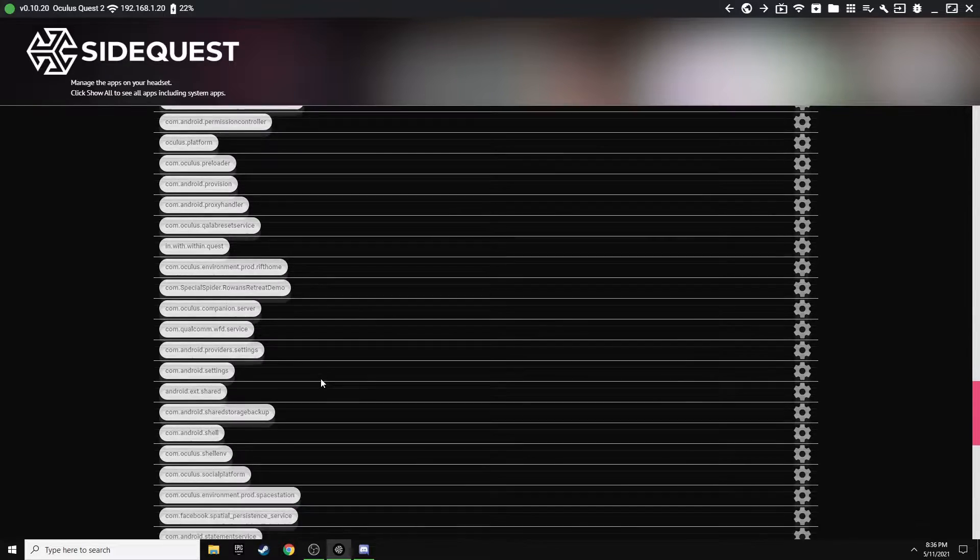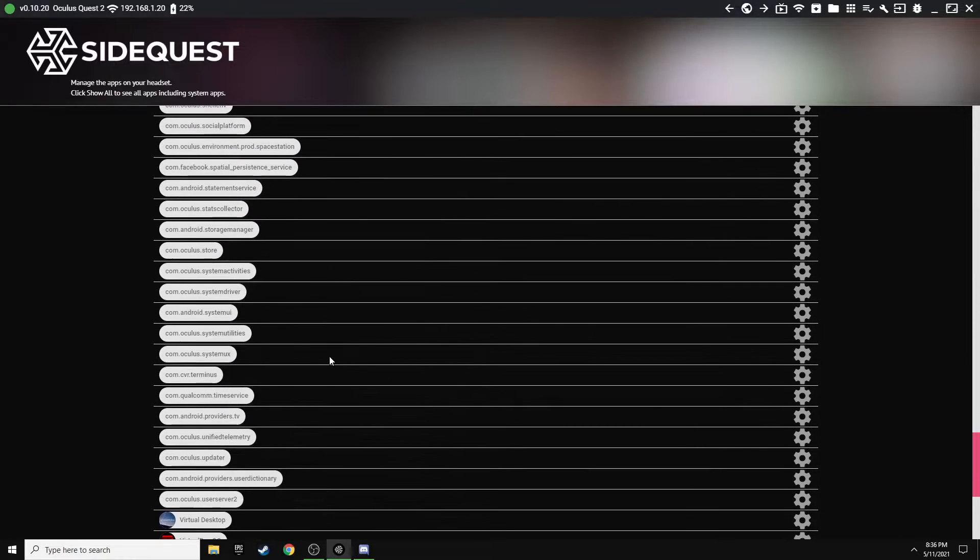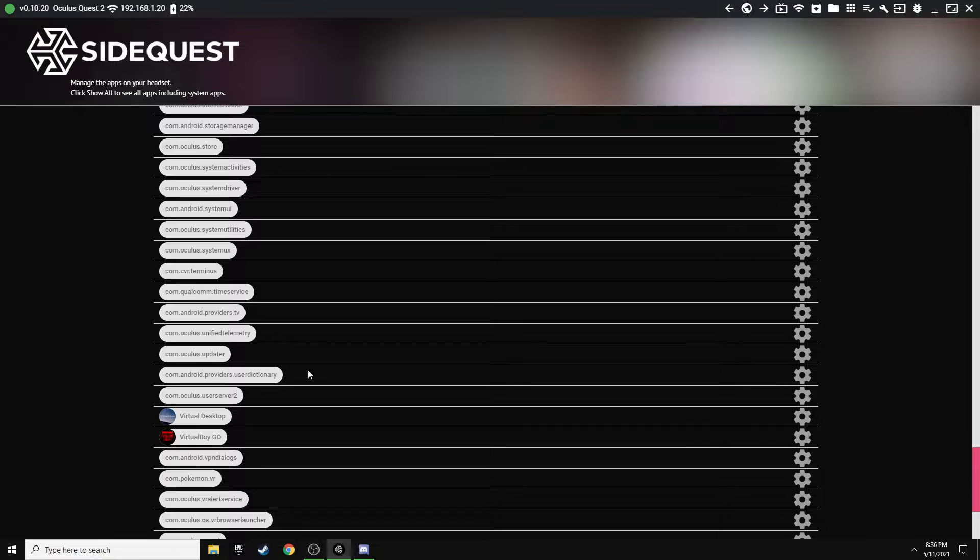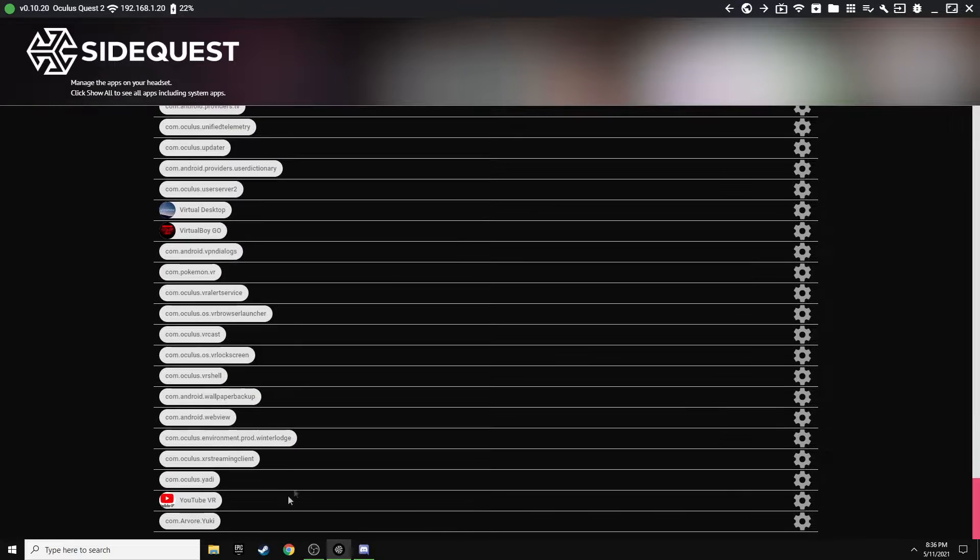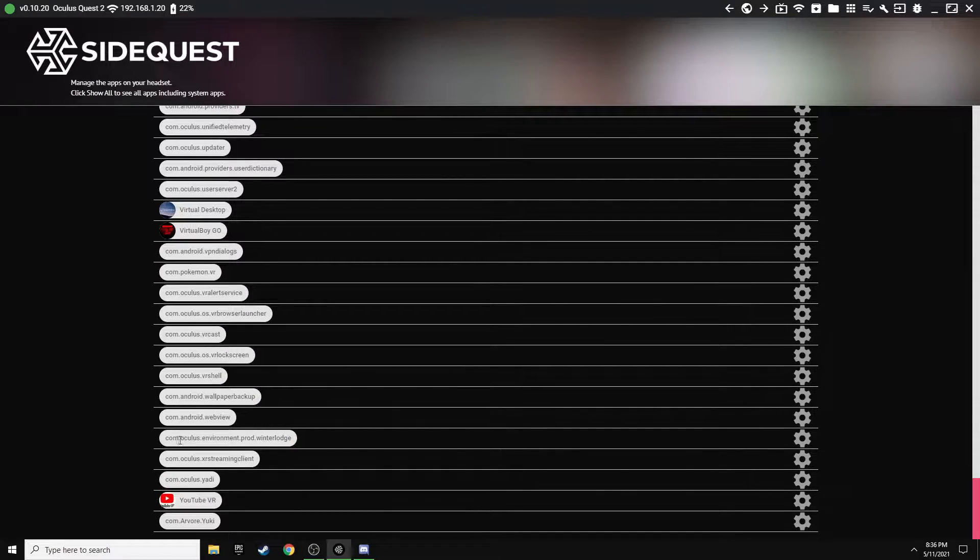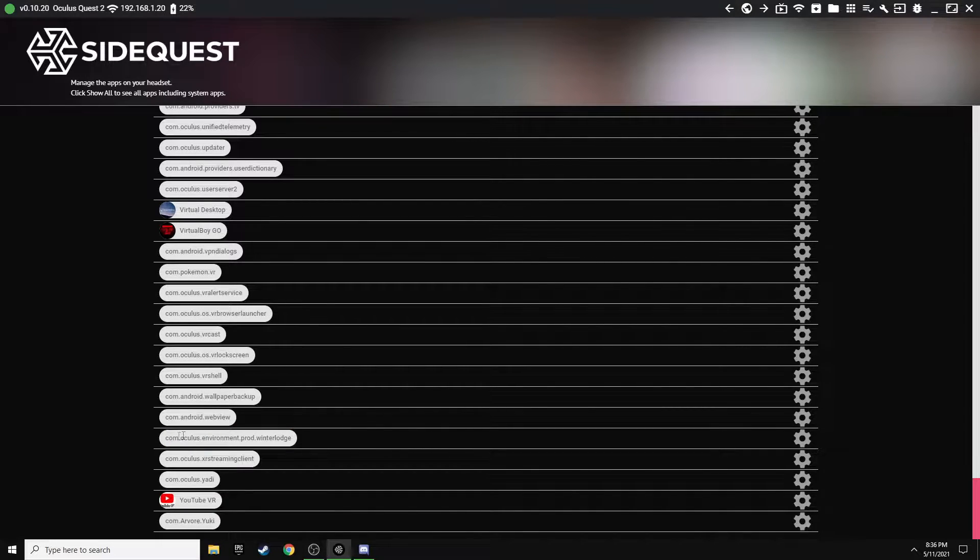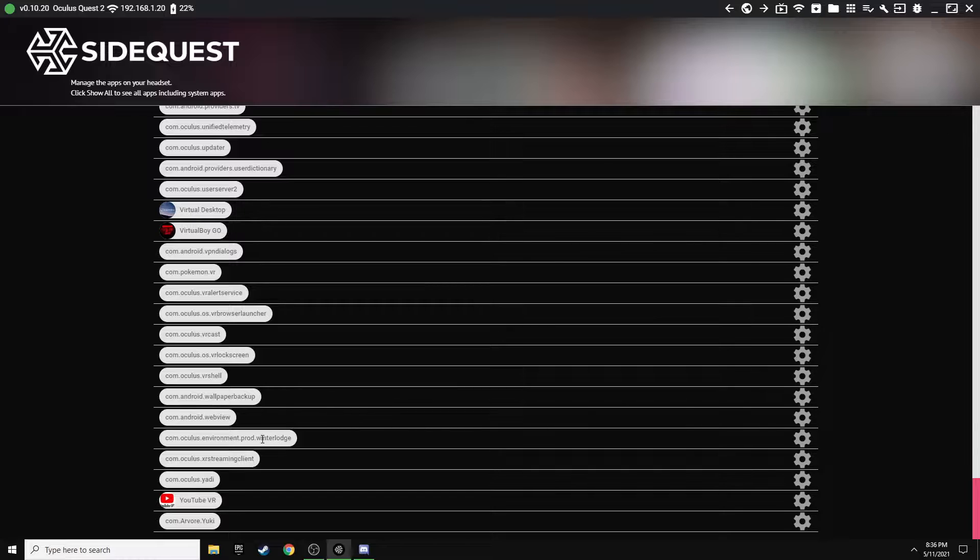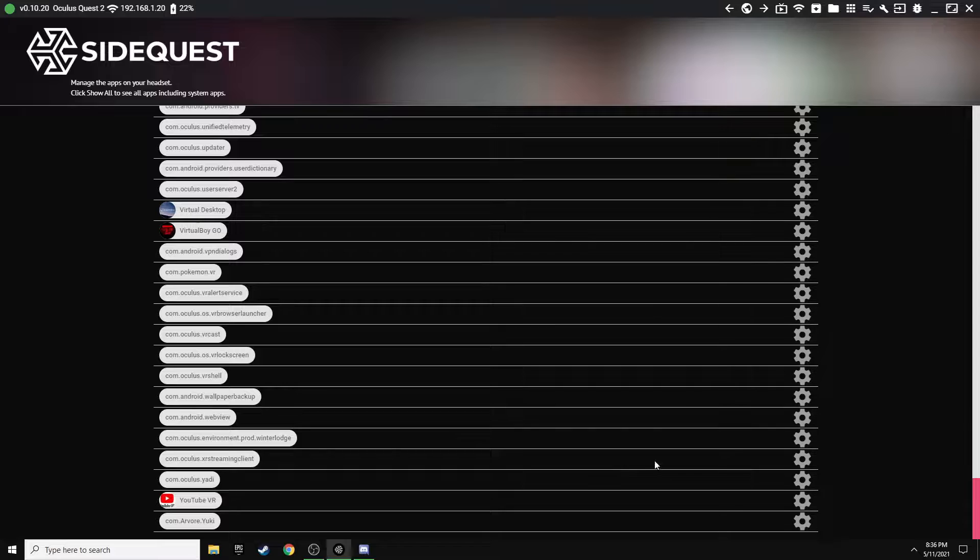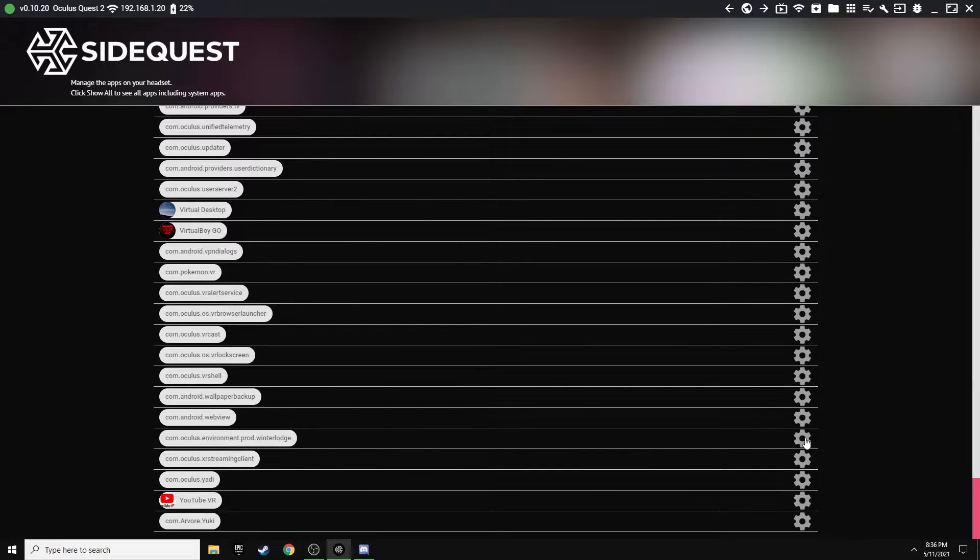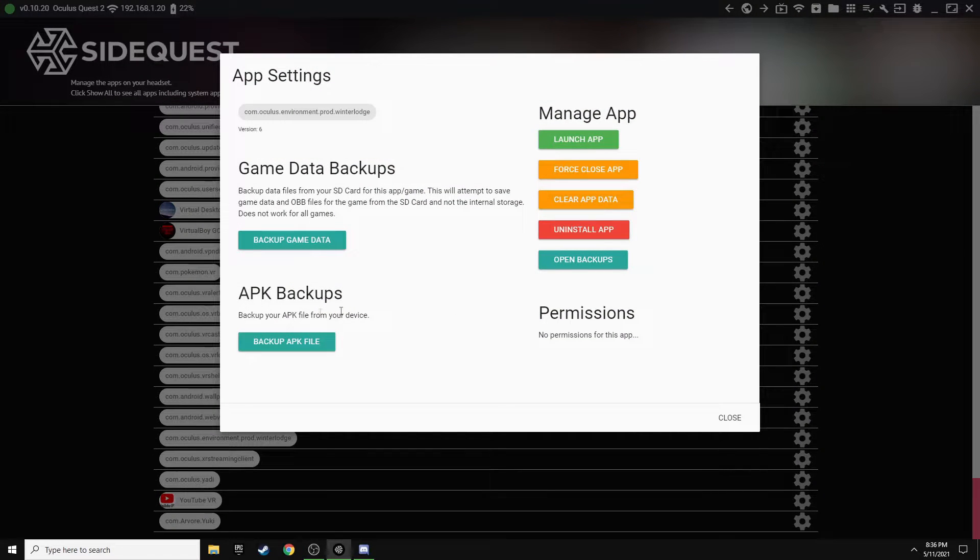Basically you're just looking for the one you're replacing and you want to uninstall it. Here's one for you right here, the Oculus Environment Winter Lodge. Now what I'm going to do in order to make sure that we can restore that if we ever wanted the factory one back, you want to go over here to the right on the cog and click that, and you want to back up APK file.